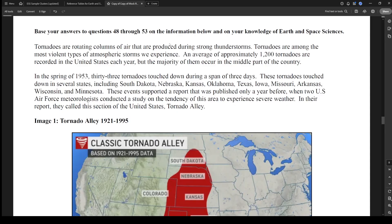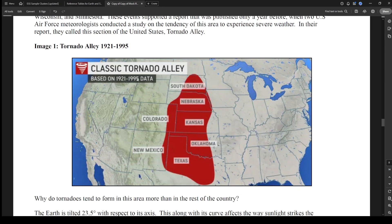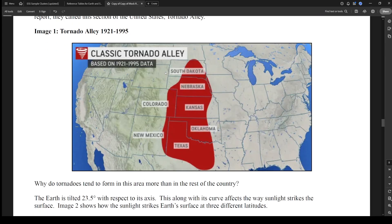The passage says: tornadoes are rotating columns of air produced during strong thunderstorms and are among the most violent type of storm. There are about 1,200 tornadoes recorded in the United States each year, with the majority occurring in the middle part of the country — classic Tornado Alley. It also notes that 33 tornadoes touched down in three days, which supported a report by two U.S. Air Force meteorologists who coined the term 'Tornado Alley.'